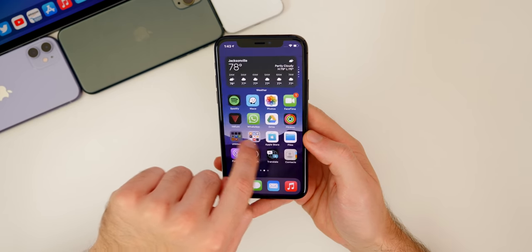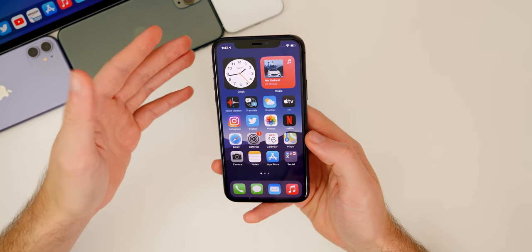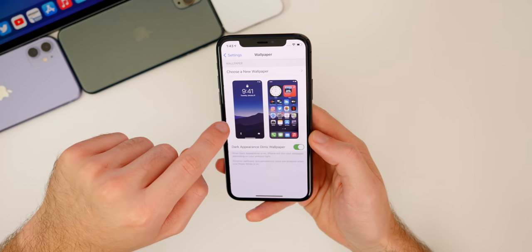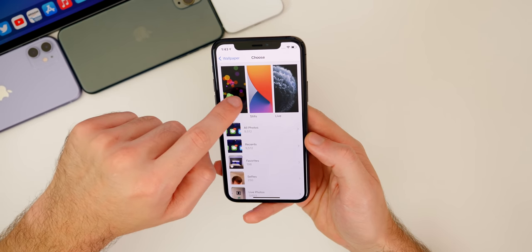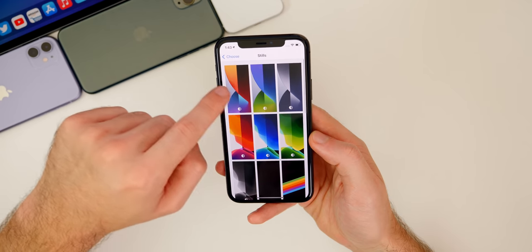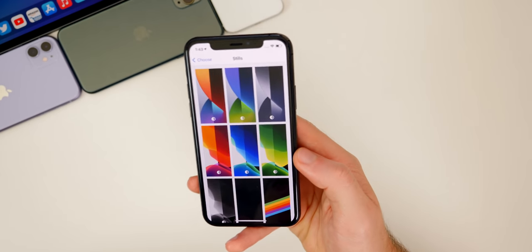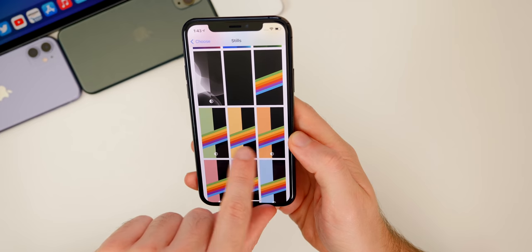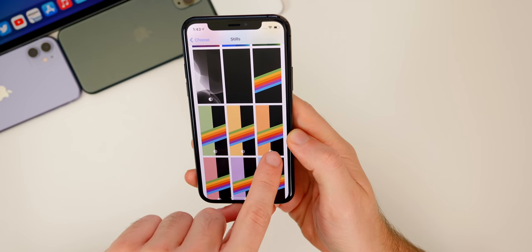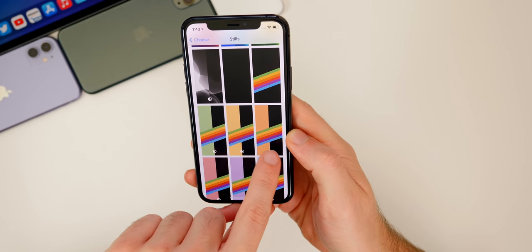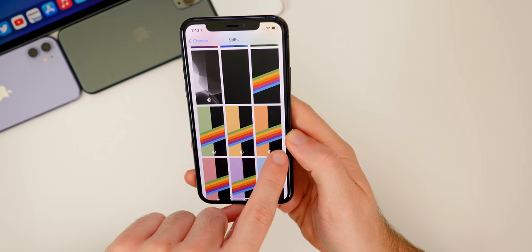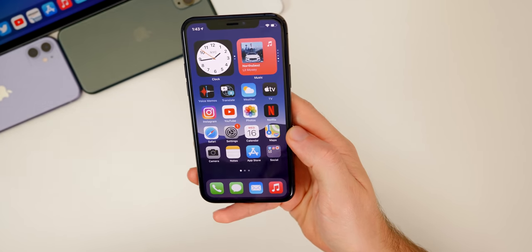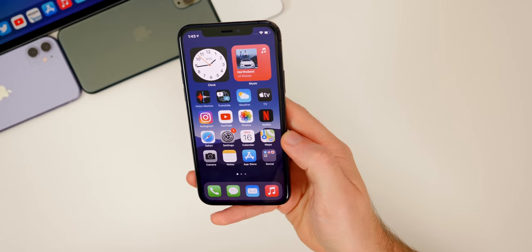There are also various small UI enhancements throughout iOS 14, plus new wallpapers. Go to Wallpapers, Choose Wallpaper, then Stills to see new iOS 14 wallpapers. The retro Apple wallpaper set now has a dark mode option in iOS 14, which was not available in iOS 13.